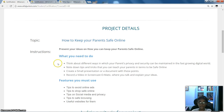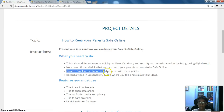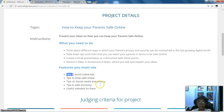Present your ideas on how you can keep your parents safe online. Think about different ways in which your parents' privacy and security may be maintained in a fast-paced digital world. Note down tips and tricks that you can teach your parents to be safe online. Create a small presentation or a document with these points.